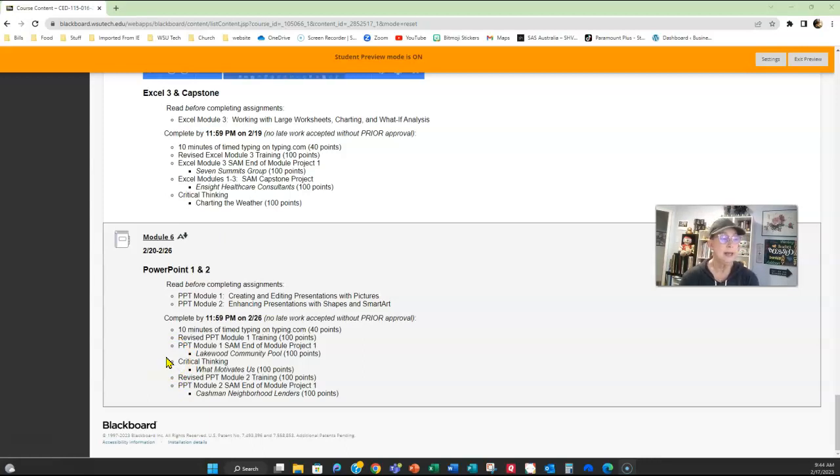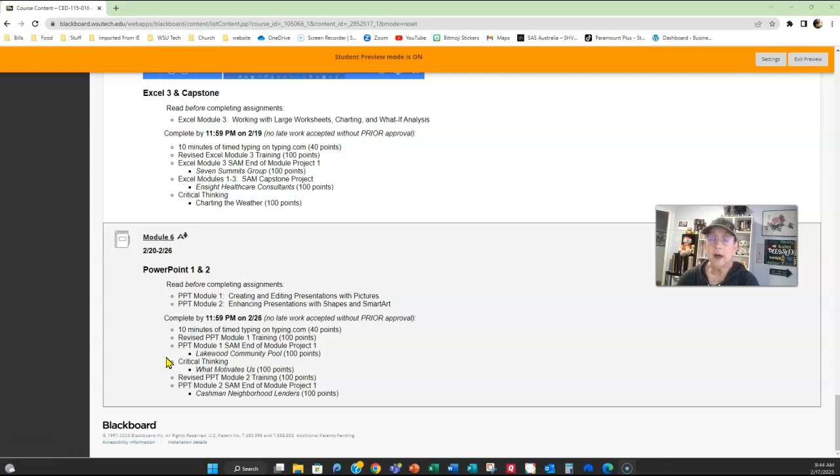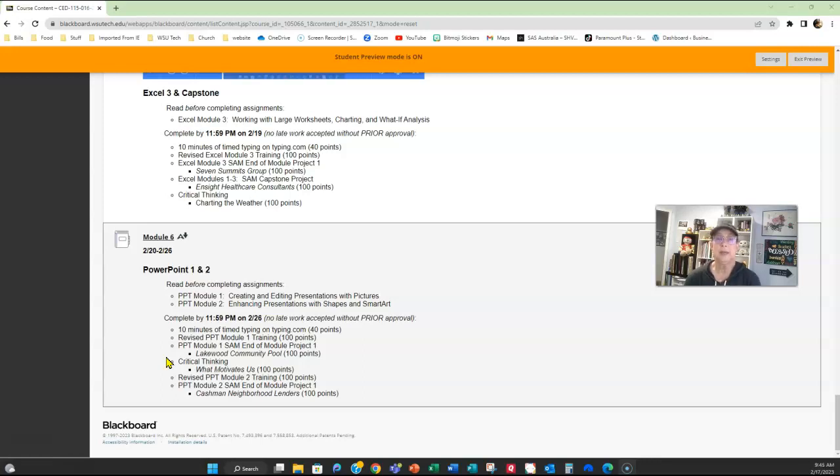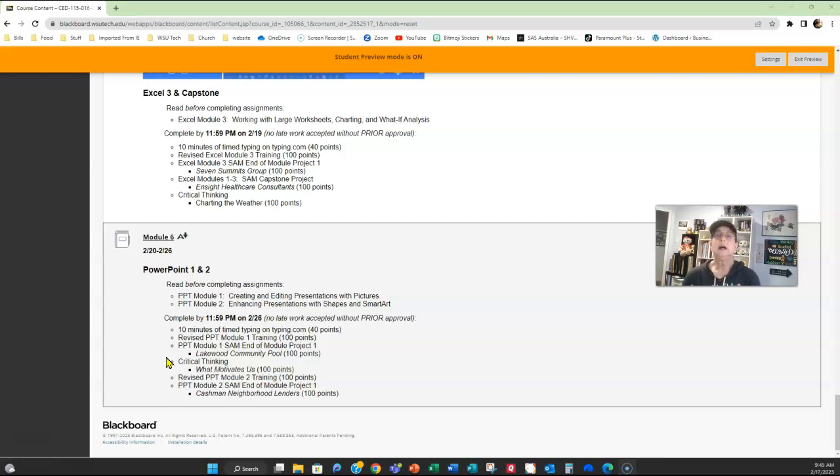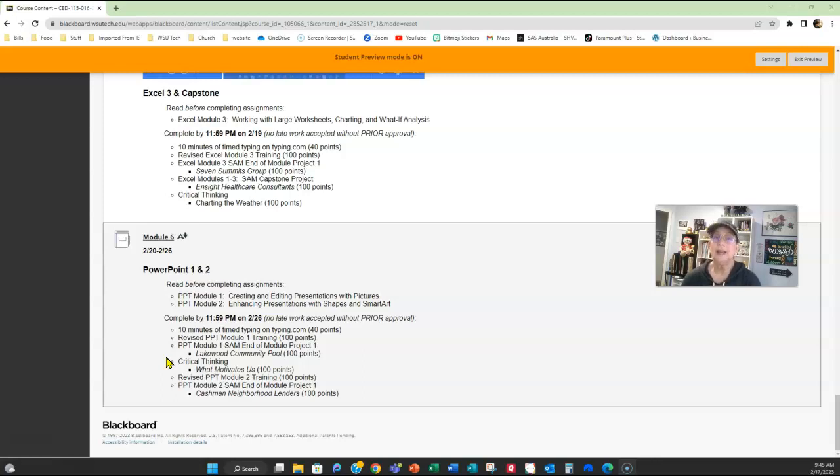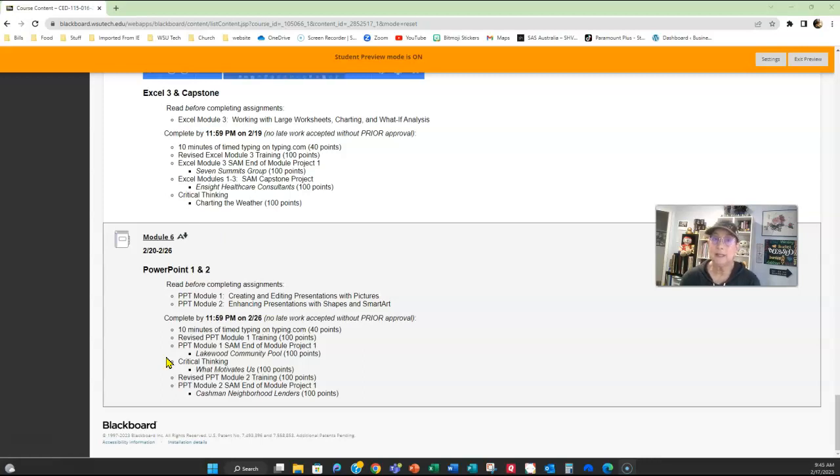So the Lakewood Community Pool assignment and the Cashman Neighborhood Lenders assignment will be automatically graded. Now, the automatic grading for PowerPoint can be a little sticky because it wants you to be absolutely specific with what you're doing with the assignments. I go in and manually regrade your PowerPoint assignments, even the ones through Cengage. That doesn't mean that you don't want to try to correct what it's telling you to correct and resubmit it for a higher grade.